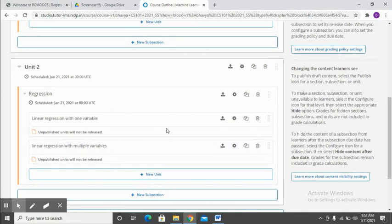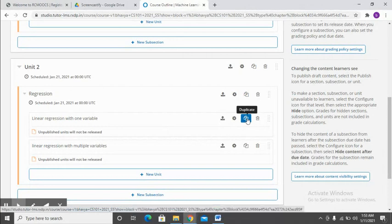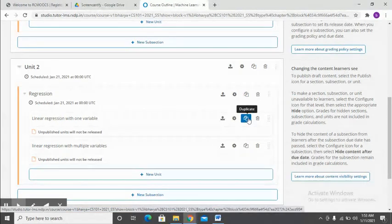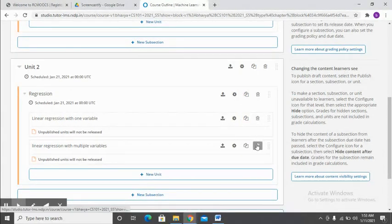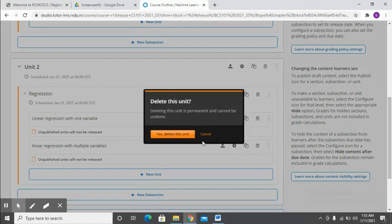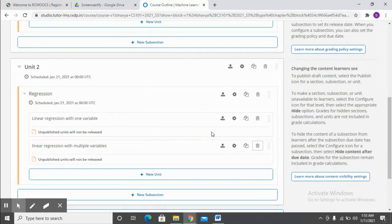At any point of time if you want to create a copy, click on duplicate. If you want to delete, just click on delete and it's gone.